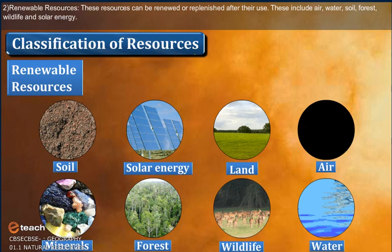Examples of Renewable Resources include air, water, soil, forest, wildlife and solar energy.